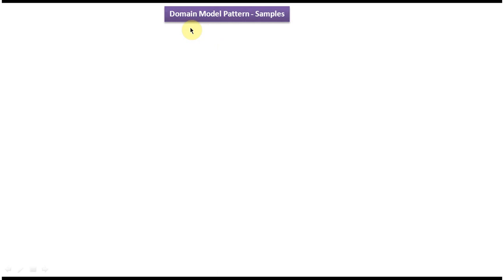Hi! In this tutorial I will cover samples of domain model design pattern. I have created a separate video for domain model design pattern with explanation and examples. Please log in to my channel and watch the domain model design pattern video first, then come and watch this video so that you will properly understand the samples I am explaining.